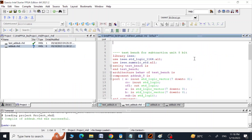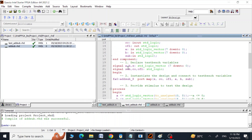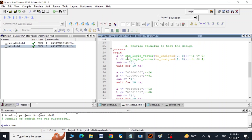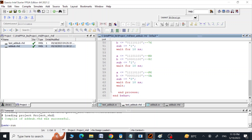In the VHDL test bench architecture, we call component add_sub, define signals for inputs and outputs, then instantiate add_sub using a port map. In the process block we first set A to zero, B to four, and sub to zero for addition. We then change sub to one for subtraction with different input combinations, and finally set sub back to zero for some additions.